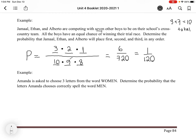Amanda is asked to choose three letters from the word 'women.' Determine the probability that the letters Amanda chooses correctly spell the word 'men.' Since spelling a word requires order, this is a permutation, not a combination. We set up three spaces in the numerator and three in the denominator. Let's do the denominator first: how many ways can she arrange three letters if she has five to choose from in 'women'? She has five options for the first letter.